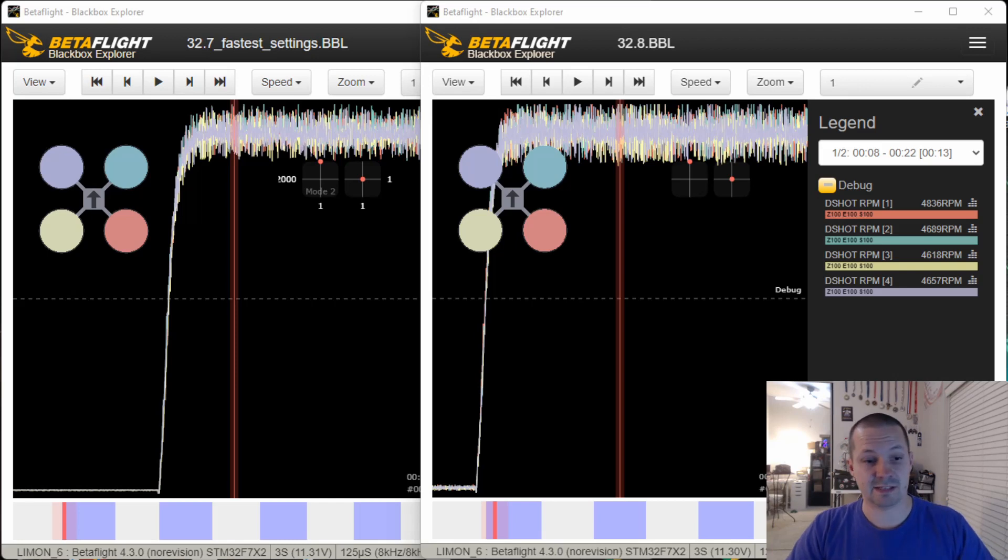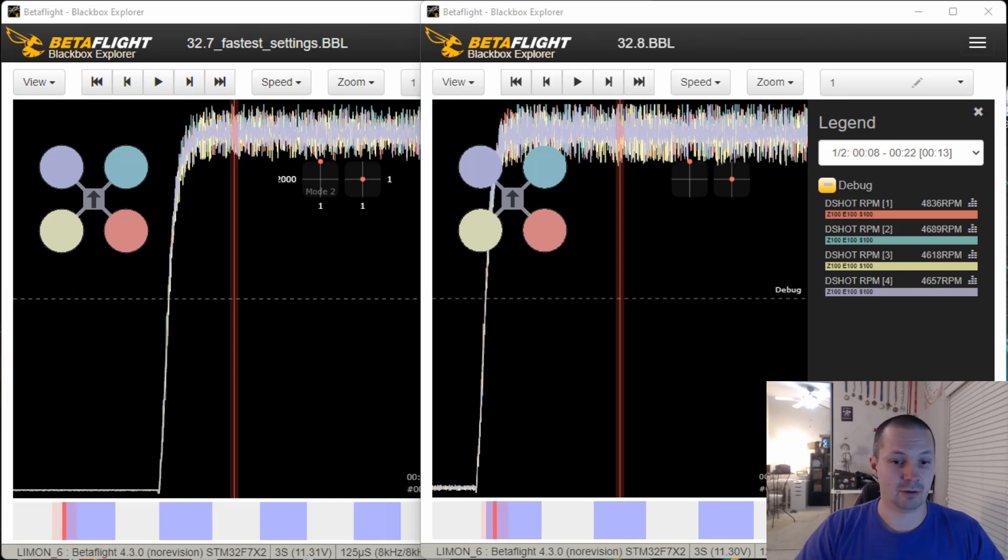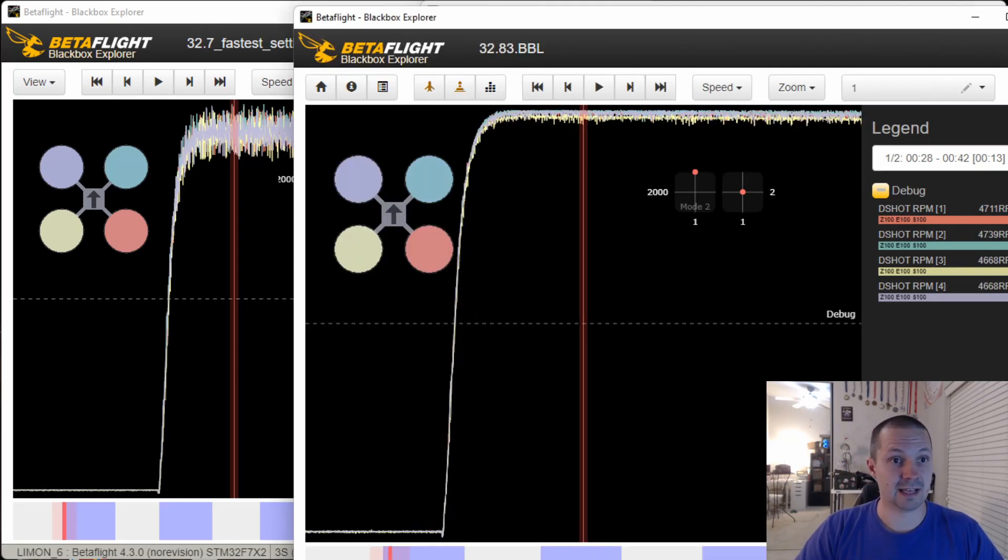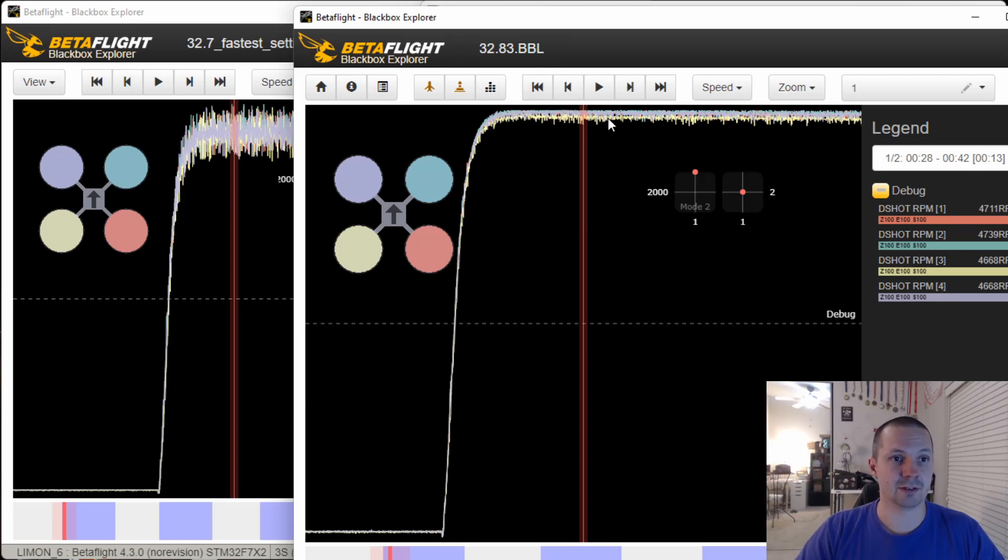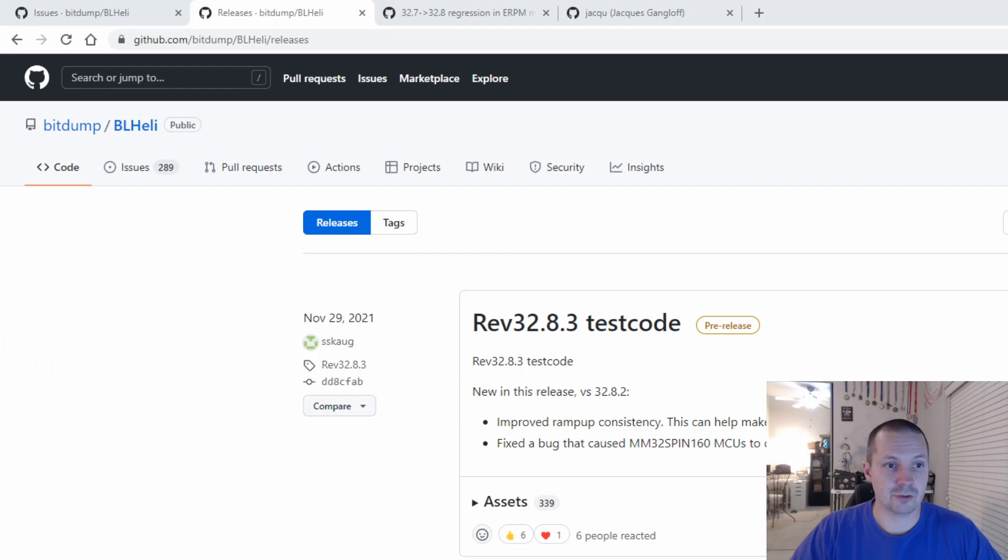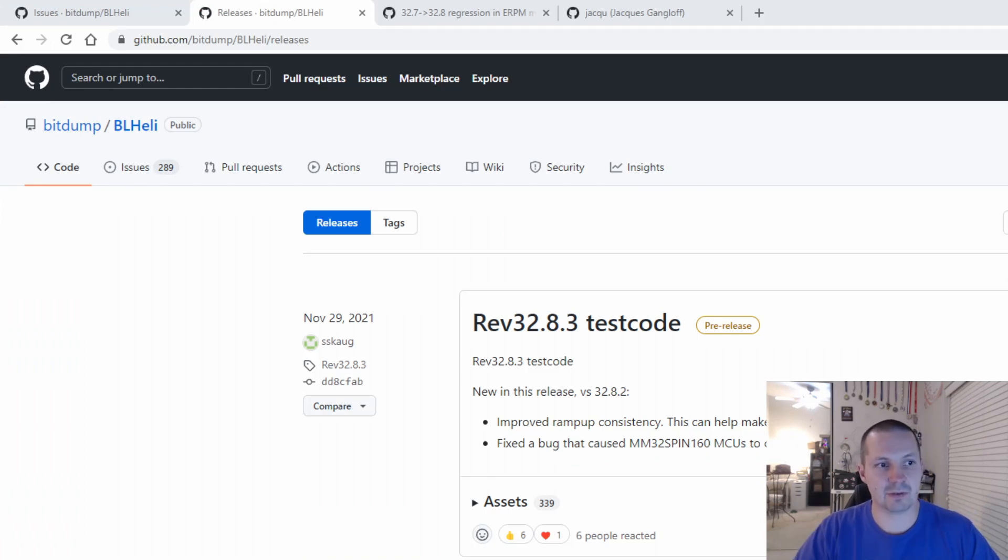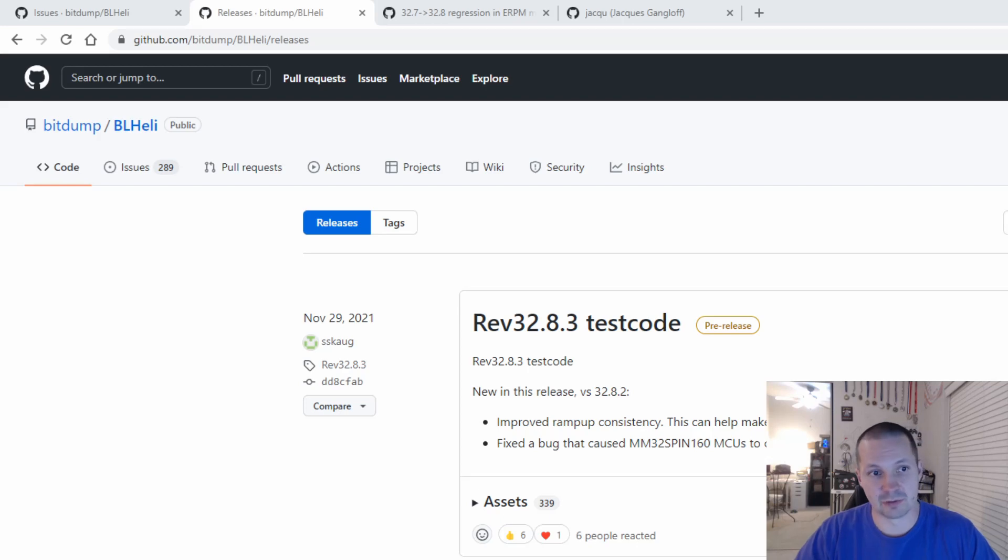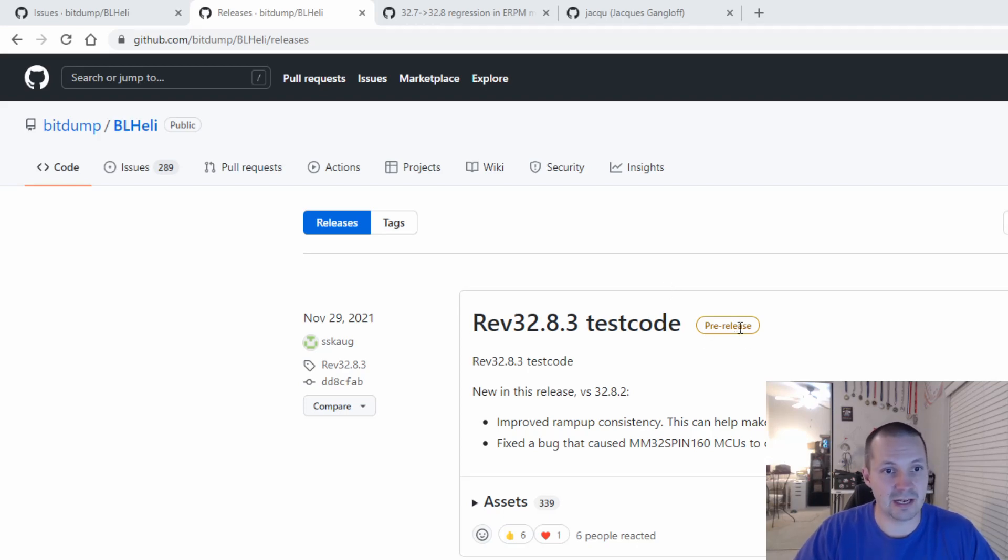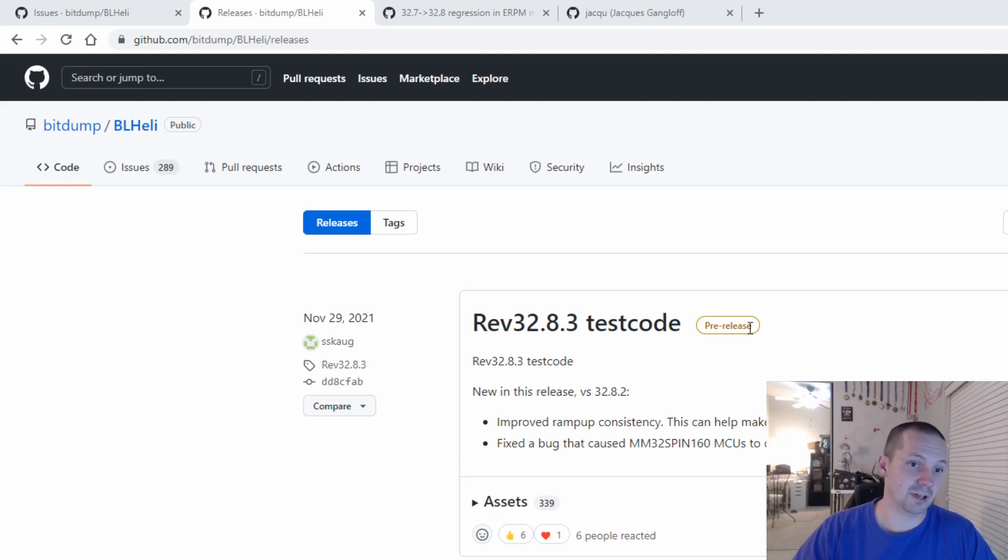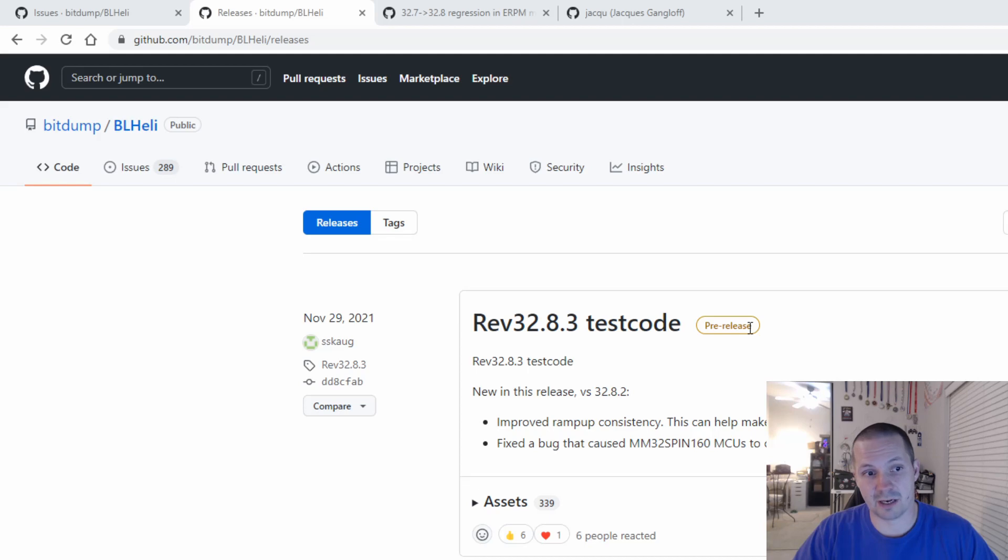But let me show you something really cool. Now, remember these noisy plots? Now, how do you feel about that? And this is BLHeli 32.8.3 test code version. 32.8.3 was released in November 2021. It is not an official stable release. You can see it is still a test code pre-release. So you have to be very careful with that. Put your props off, don't put your face over your drone when you are armed, just all the precautions, you know.